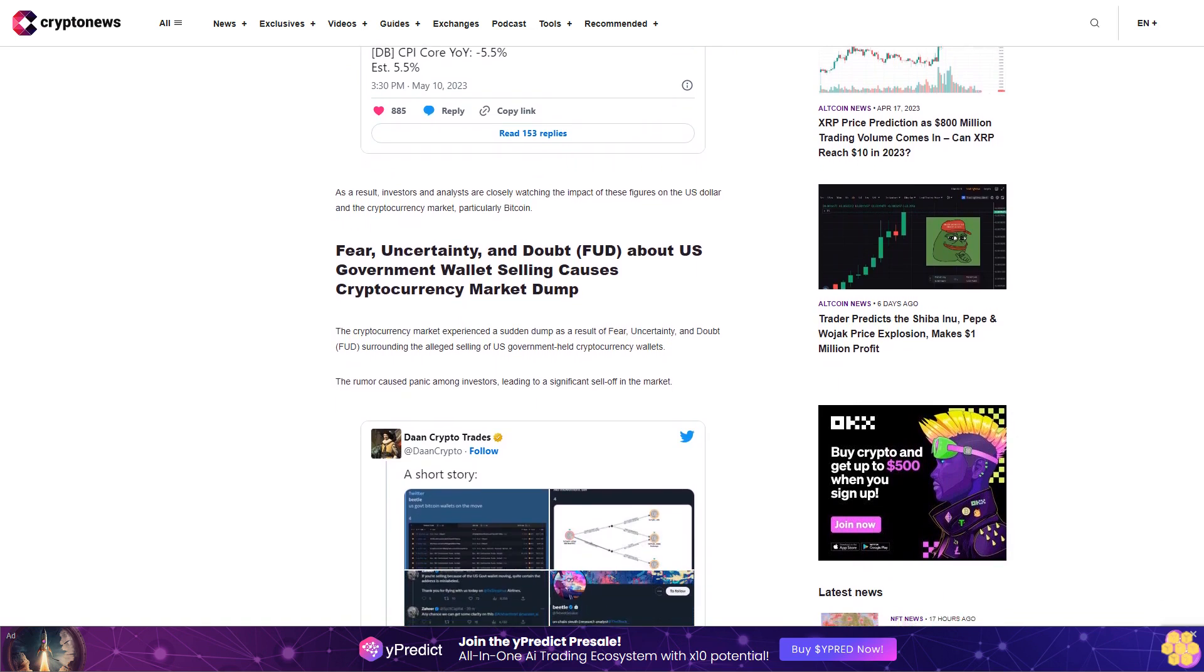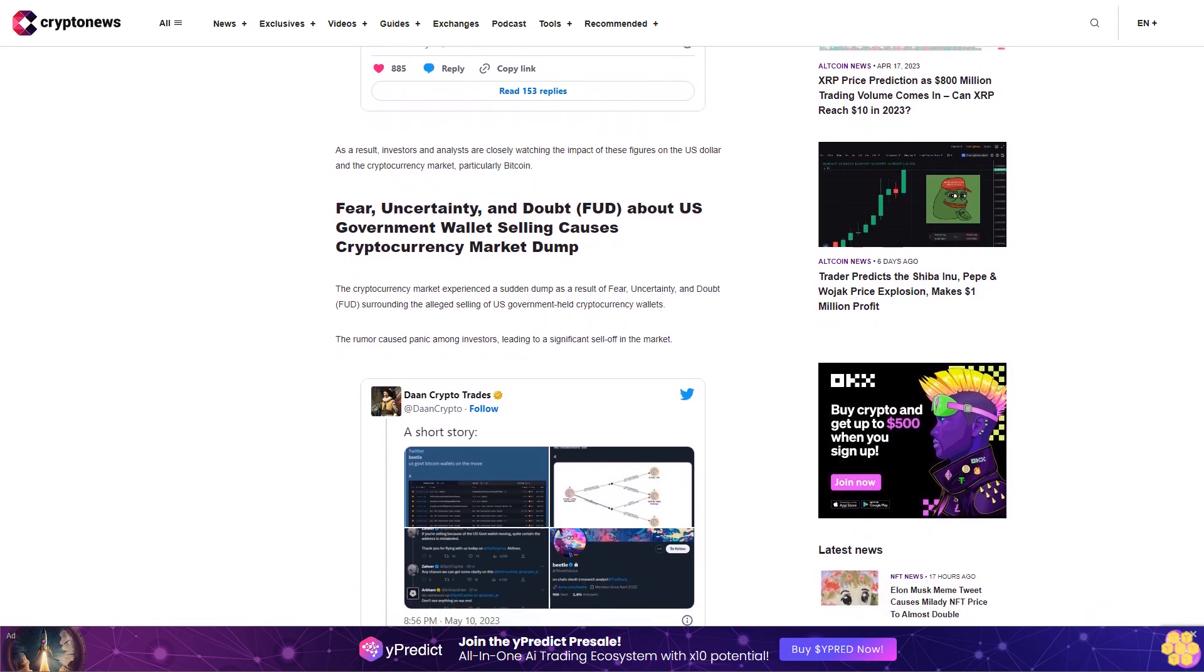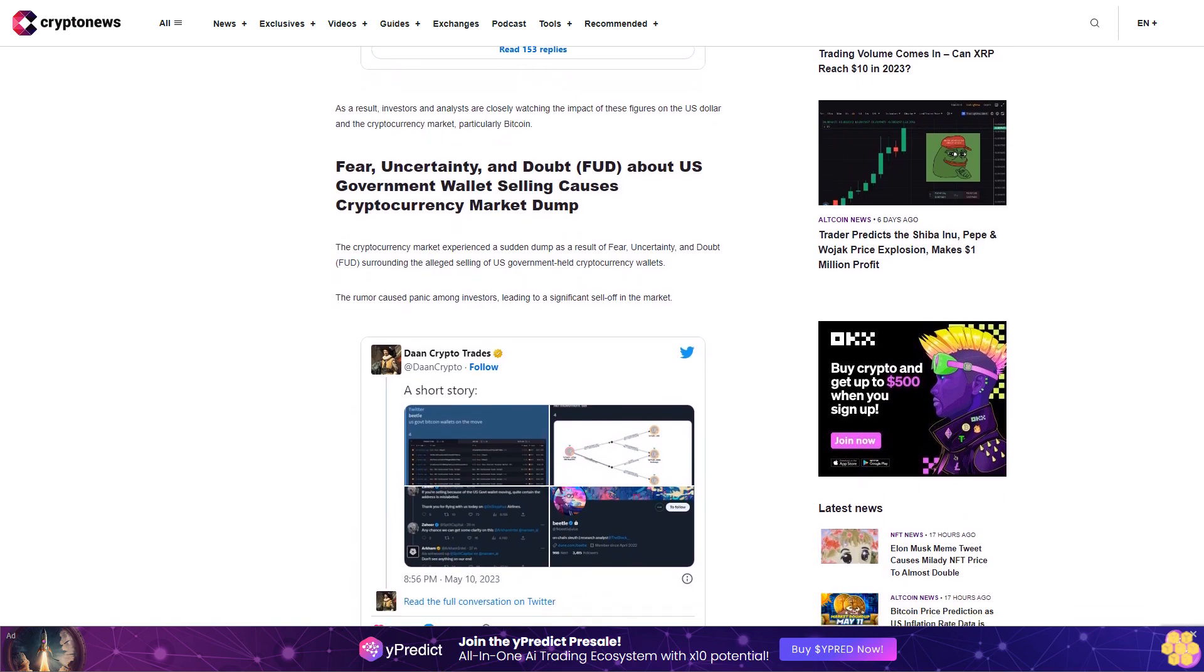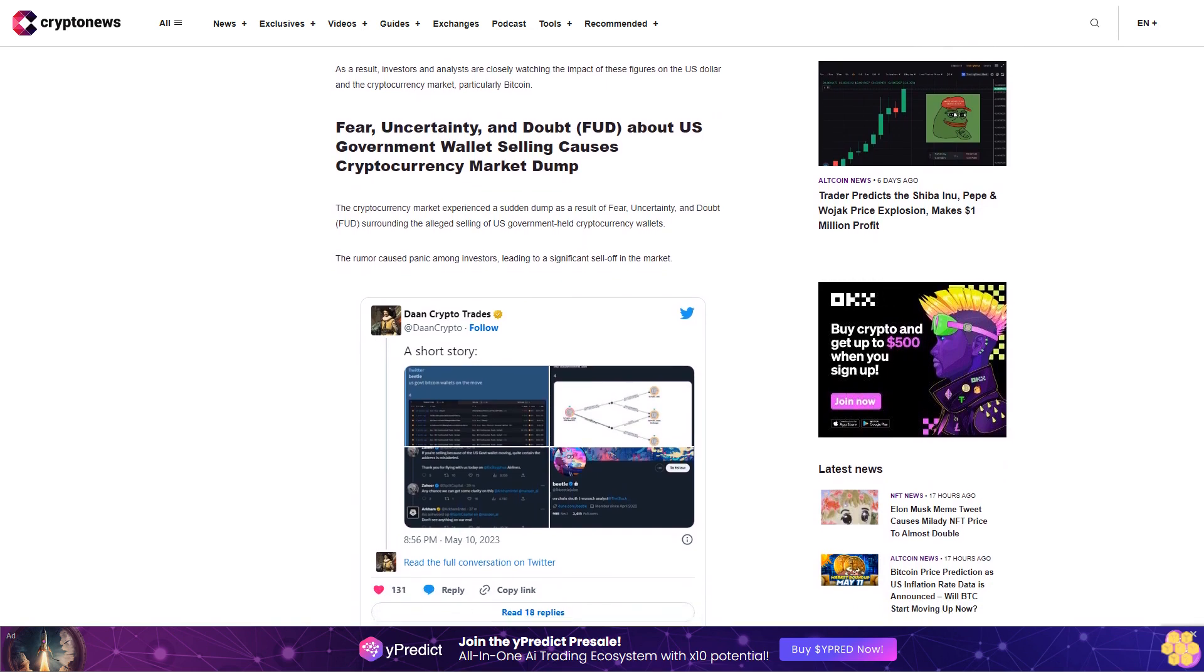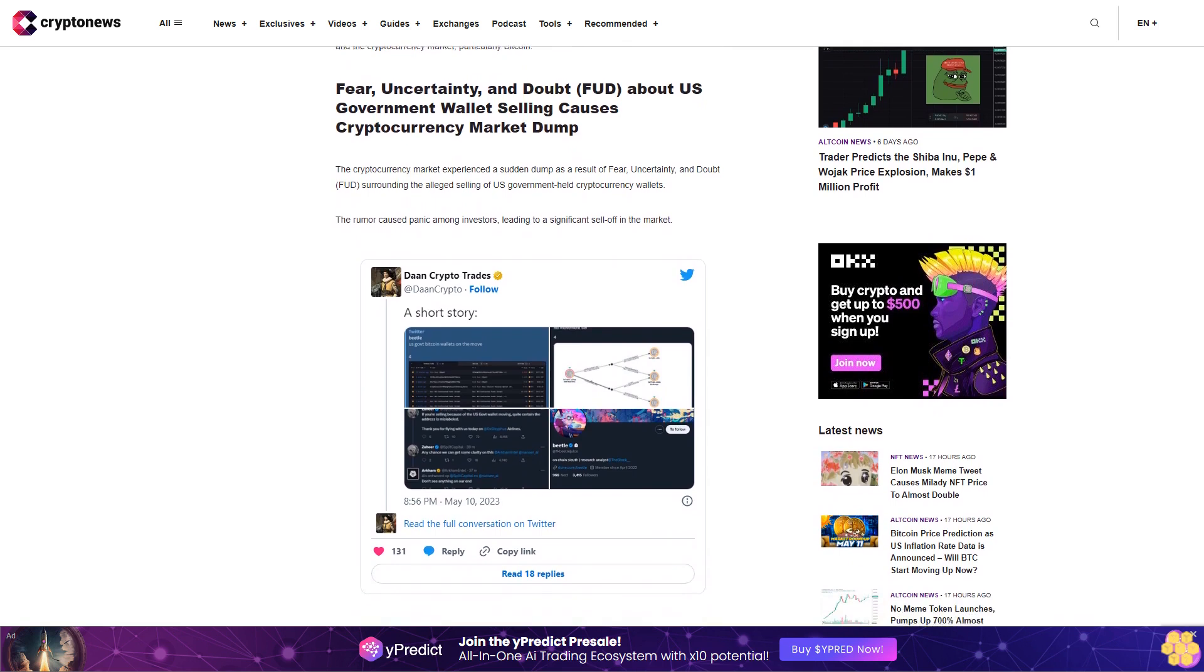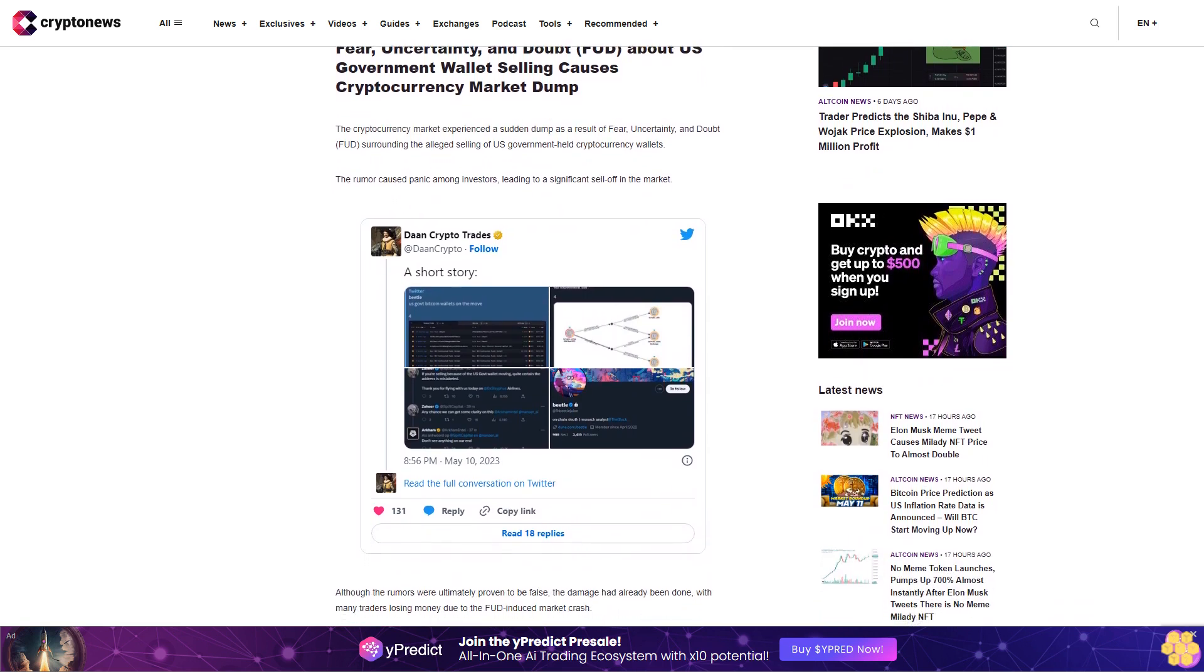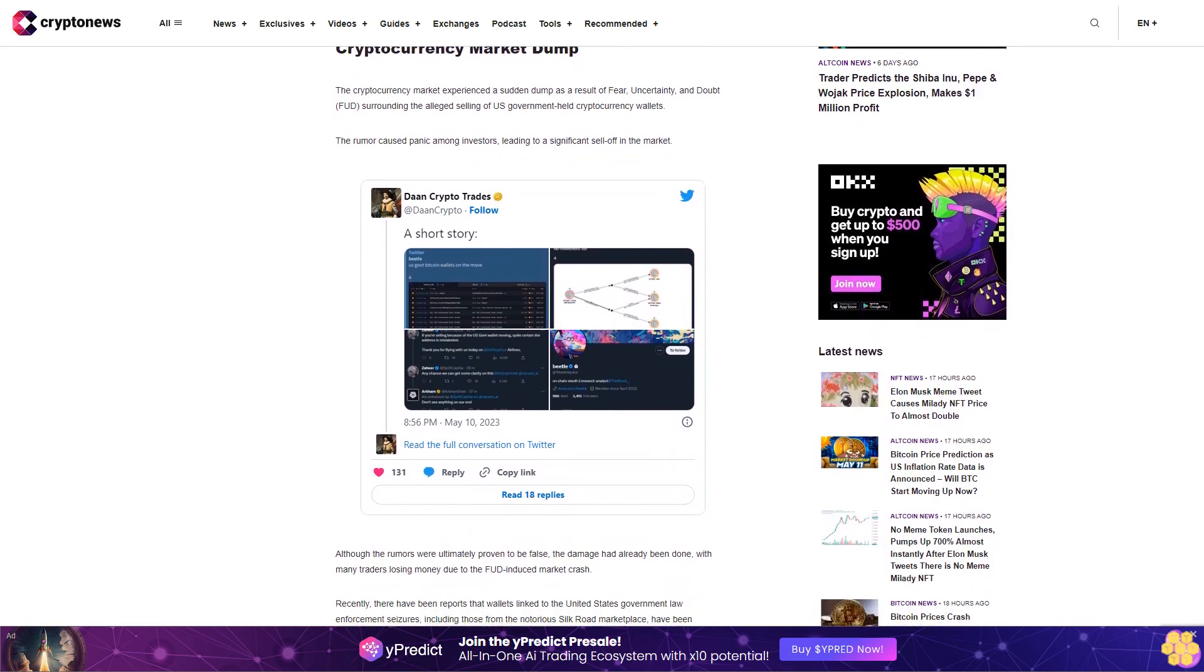Recently, there have been reports that wallets linked to the United States government law enforcement seizures, including those from the notorious Silk Road marketplace, have been transferring Bitcoin. This has raised concerns that the U.S. government may be preparing to sell off some or all of the Bitcoin stash seized during these operations. Blockchain analytics provider Glassnode reported on March 8 that the government's estimated wallet balance was 144,500 BTC prior to the recent move.